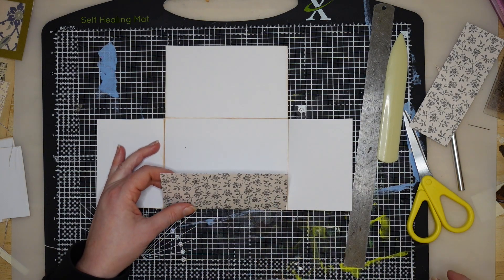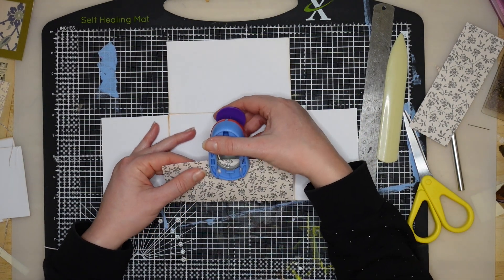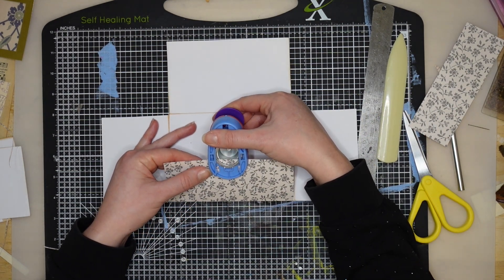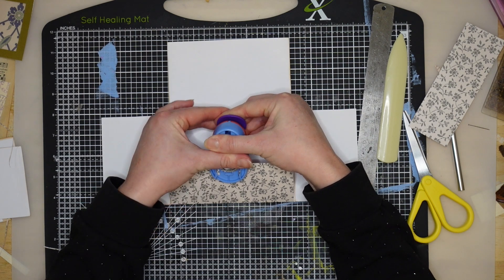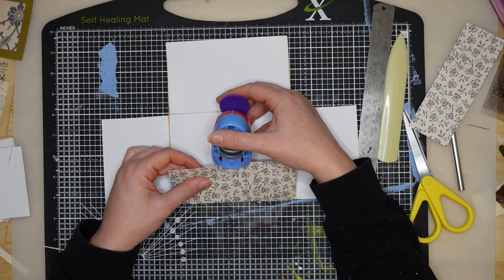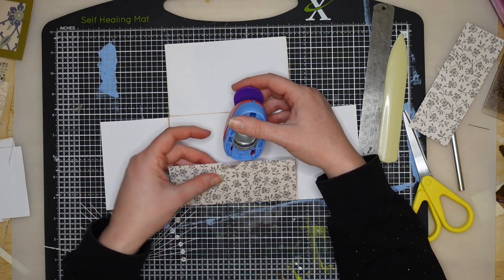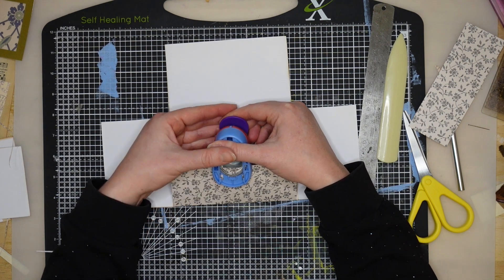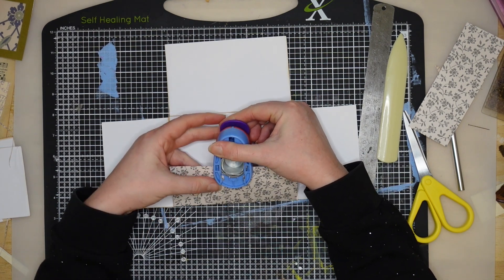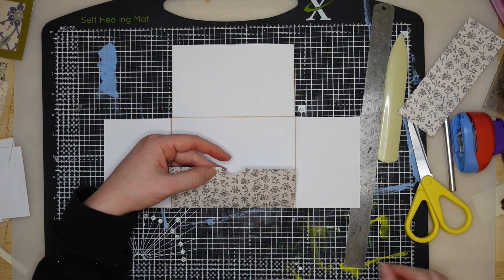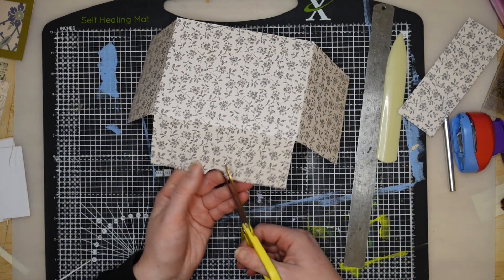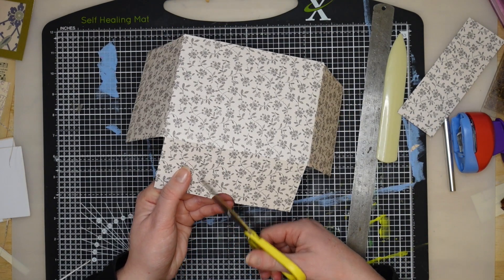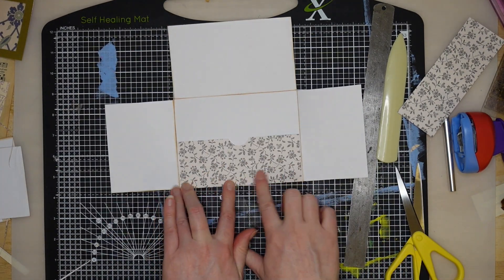Now I'm going to cut a notch out using a circle punch. I'm going to guess where the middle is - somewhere around there. Oh no, I've just torn it. Never mind, there are no mistakes in junk journaling. Oh that's blunt, I need a new one. Maybe try the tin foil trick. We'll pretend that was neat and tidy.